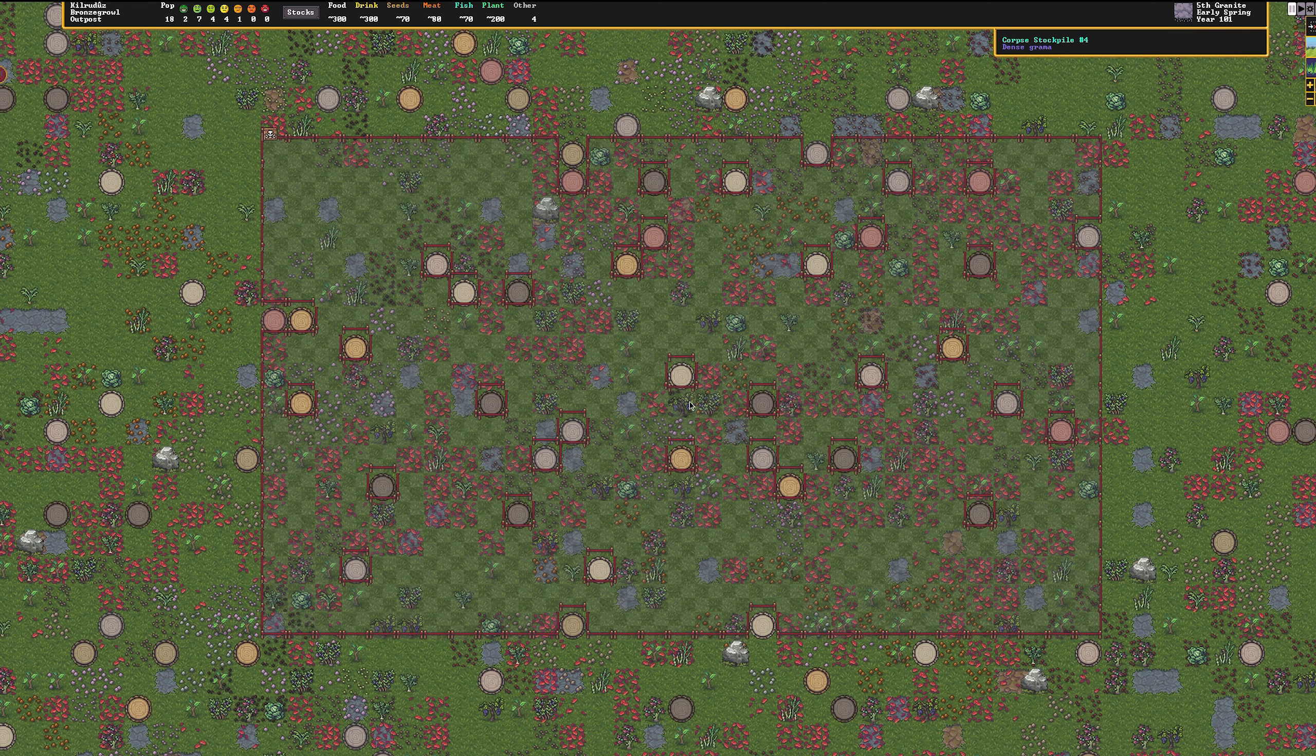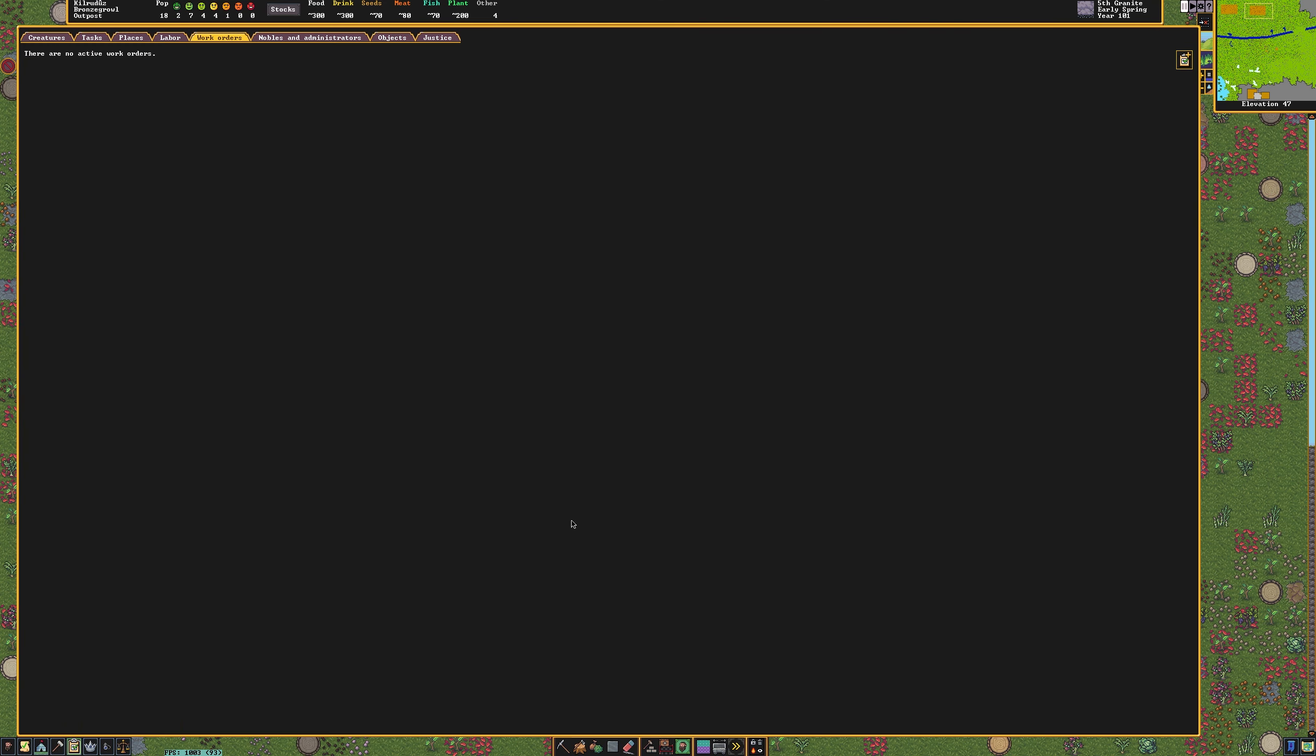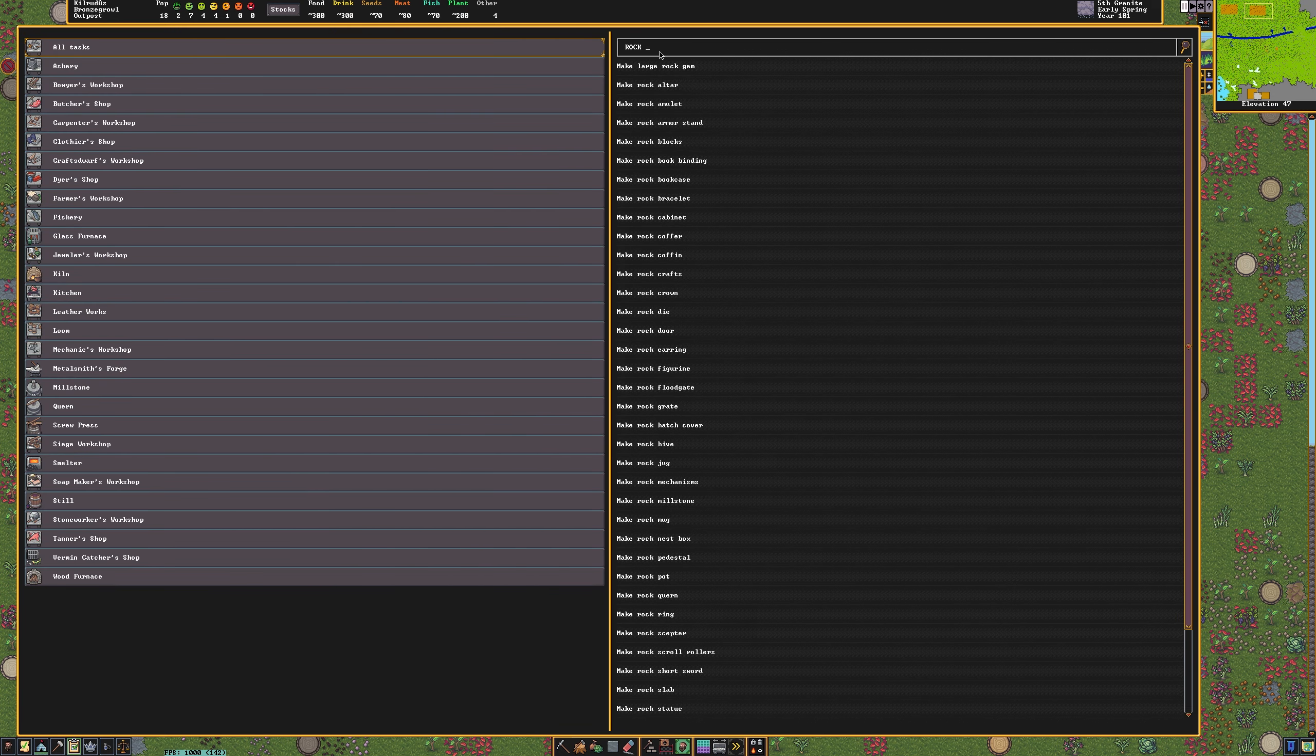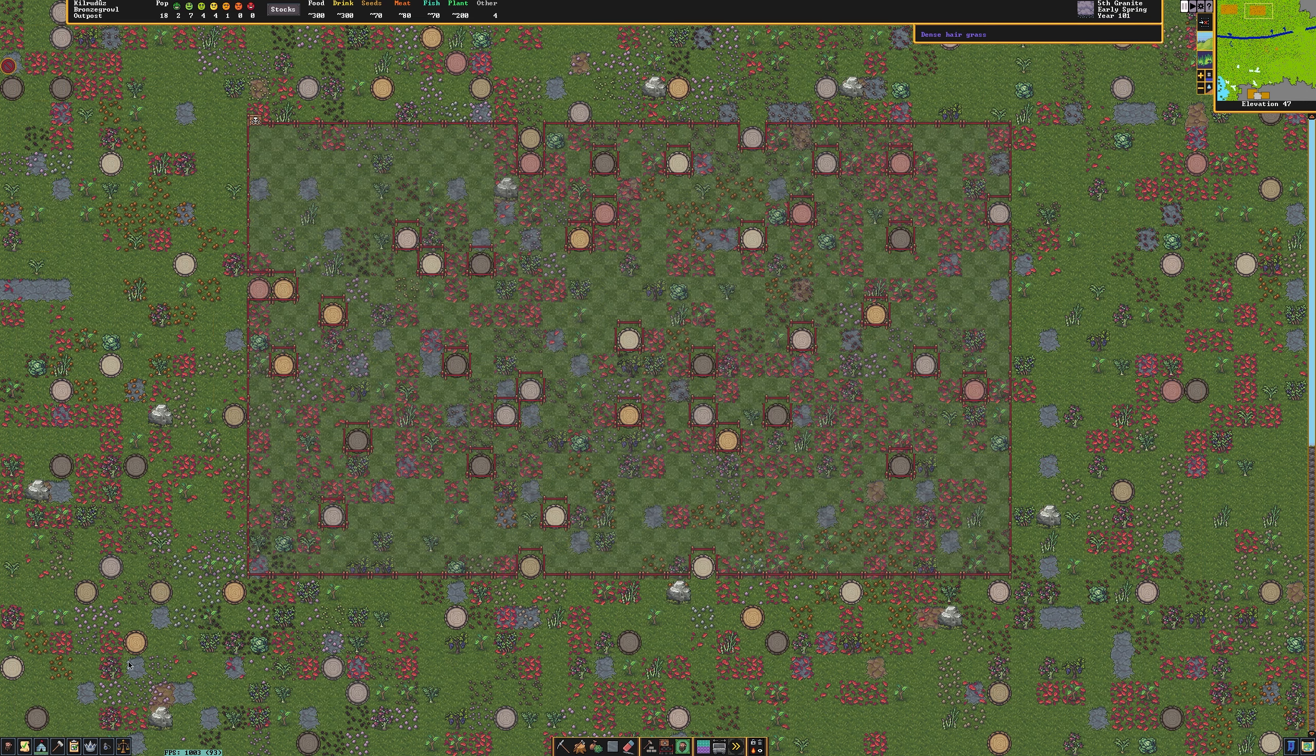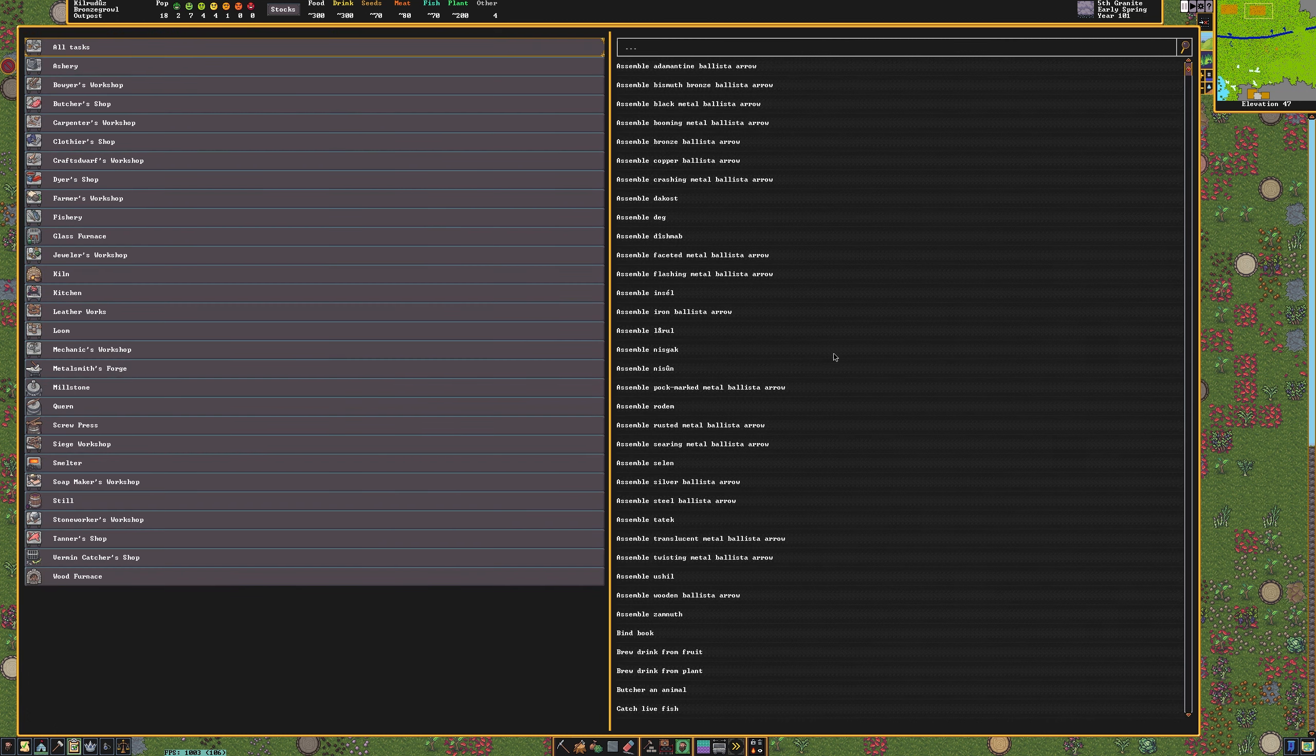Now we need to set some work orders. Click the checkboard icon in the lower left of the screen. Once this menu has popped up, go ahead and click the checkboard in the upper right of the screen. Type in Rock Door. Select the rock door from the list. On this screen, select the right number sign. Type 5 and press enter. You've now created a work order for 5 doors to be made. They'll be made at the Stonecutters Workshop because they're made out of stone. There we go, your first work order is down.